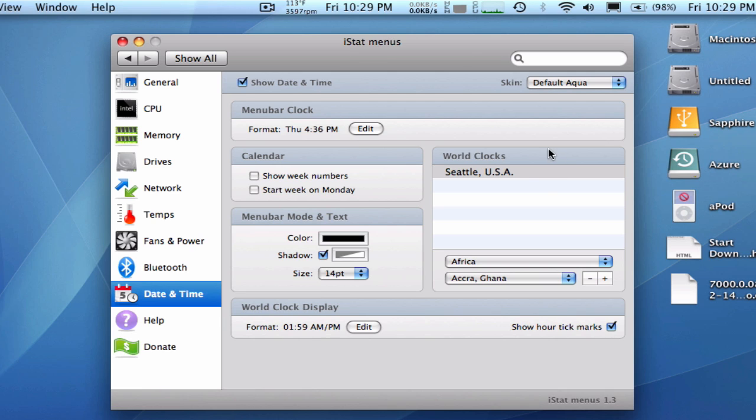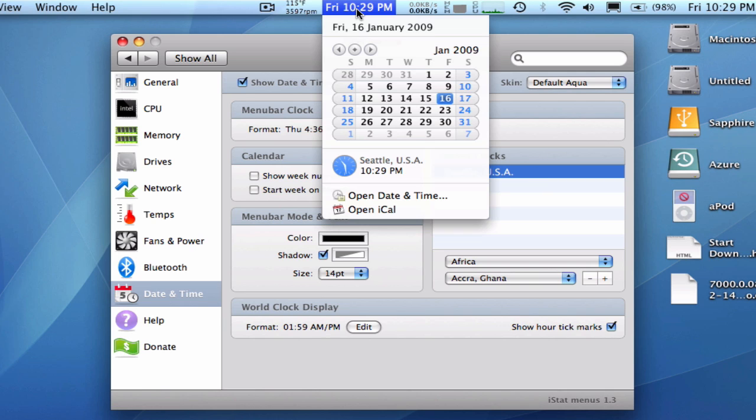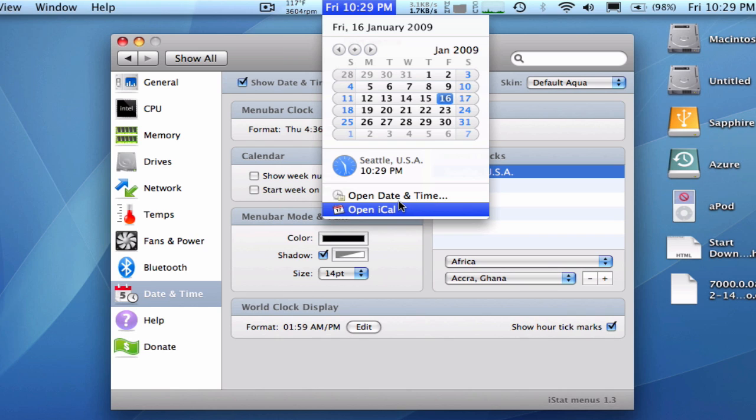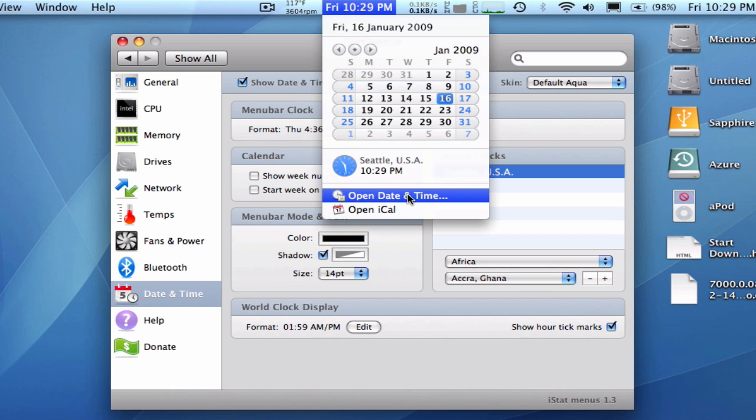And I configured it so the world clock is in Seattle, and when you click on it, you'll get a nice little calendar, so-called widget or drop-down menu, and options, your world clock option, the open date time and open iCal.